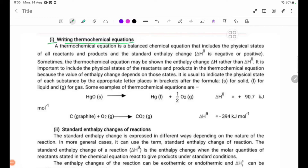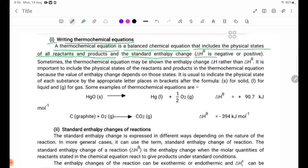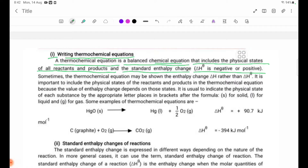Writing Thermochemical Equations. A Thermochemical Equation is a balanced chemical equation that includes the physical states of all reagents and products, and the standard enthalpy change delta H theta, which can be negative or positive.